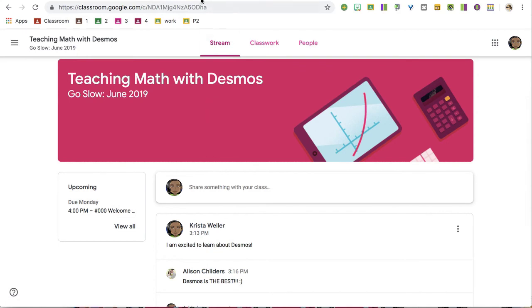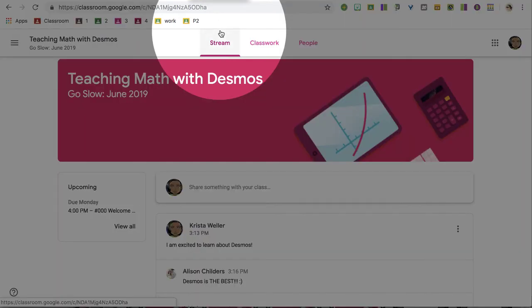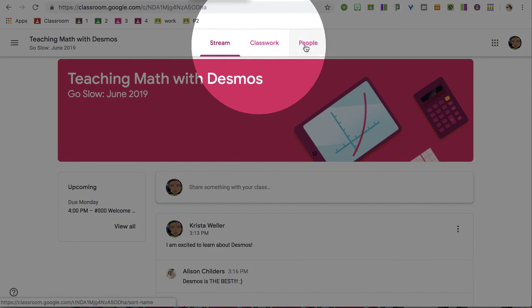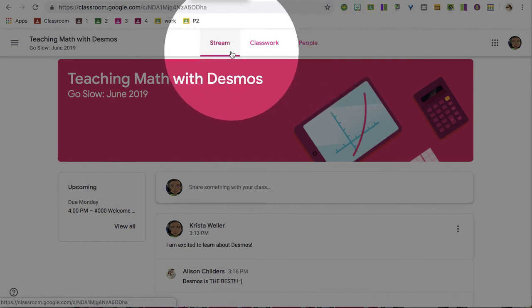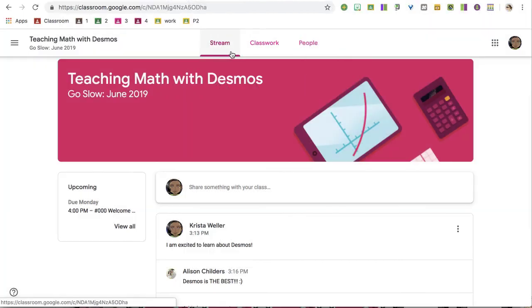Now this is going to take you to the stream. Notice along the top it says stream, classwork, and people. We're going to focus on the stream for a second, and this is where you can have conversations. Online should be about interactions, not just slapping things online.